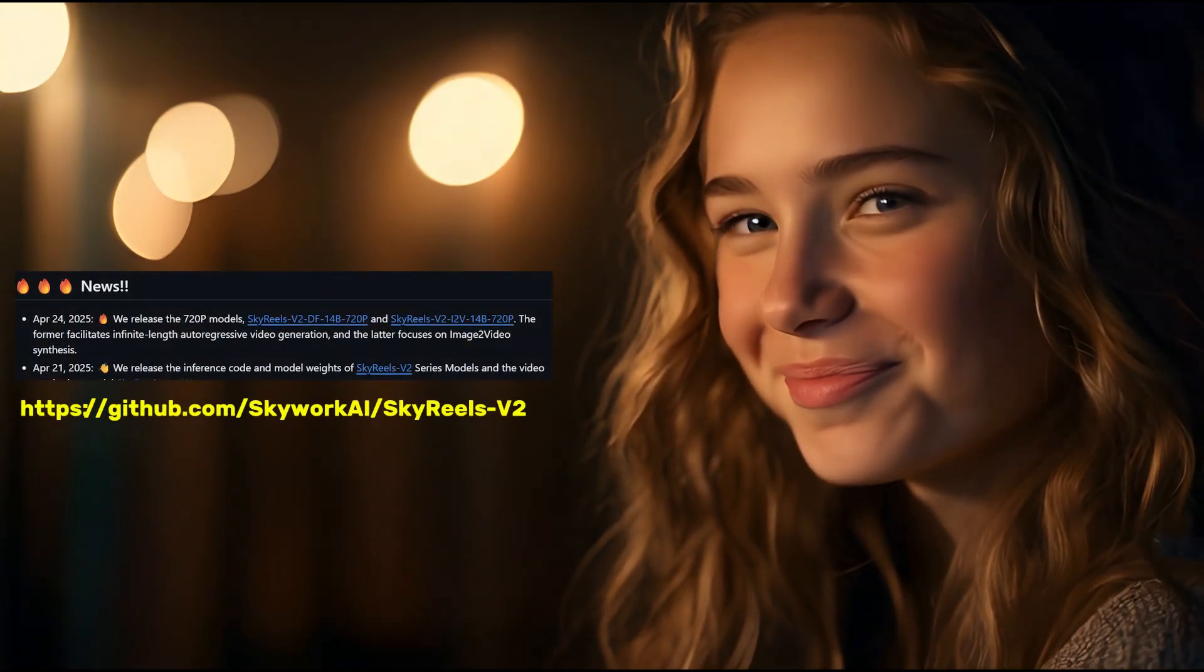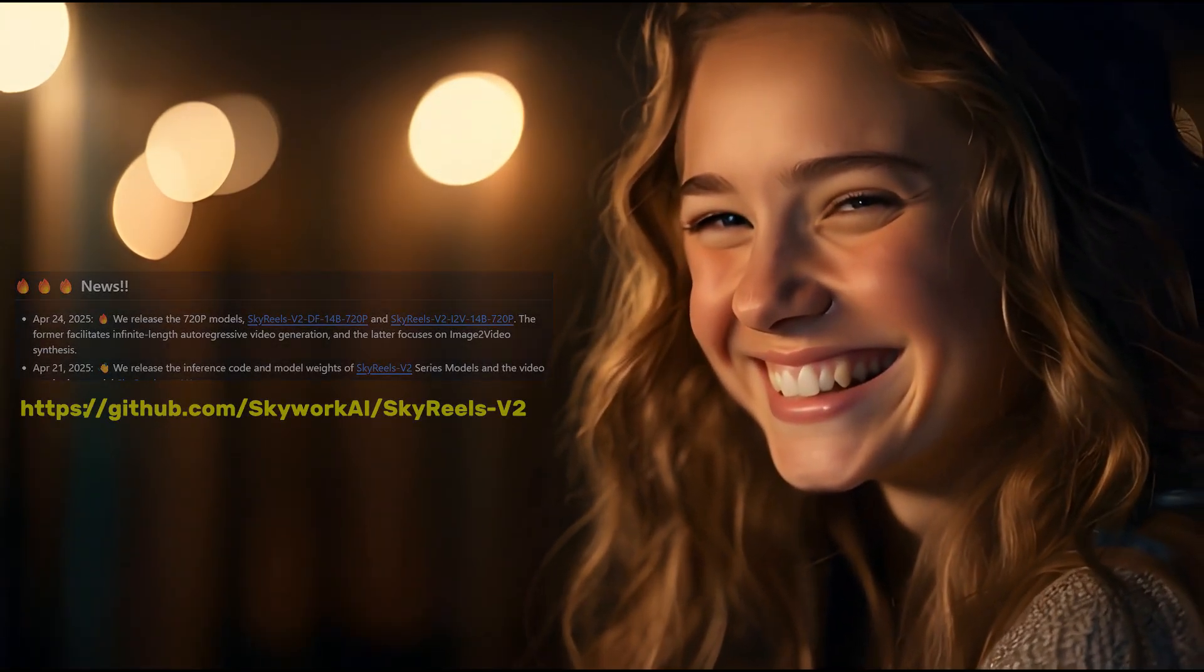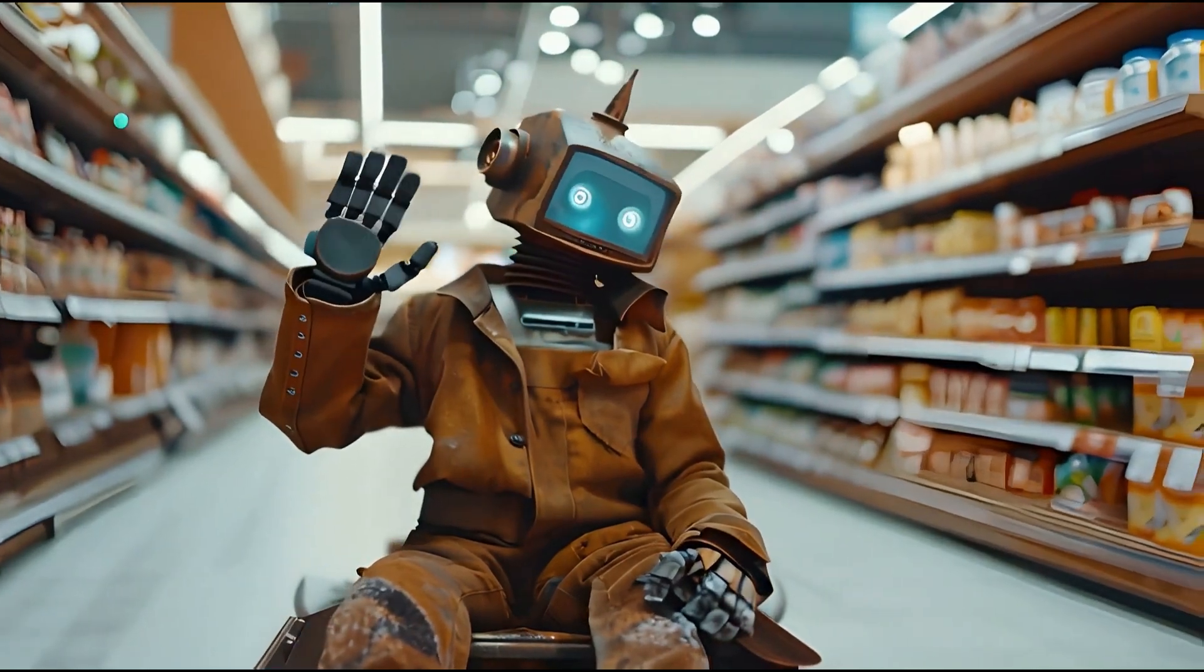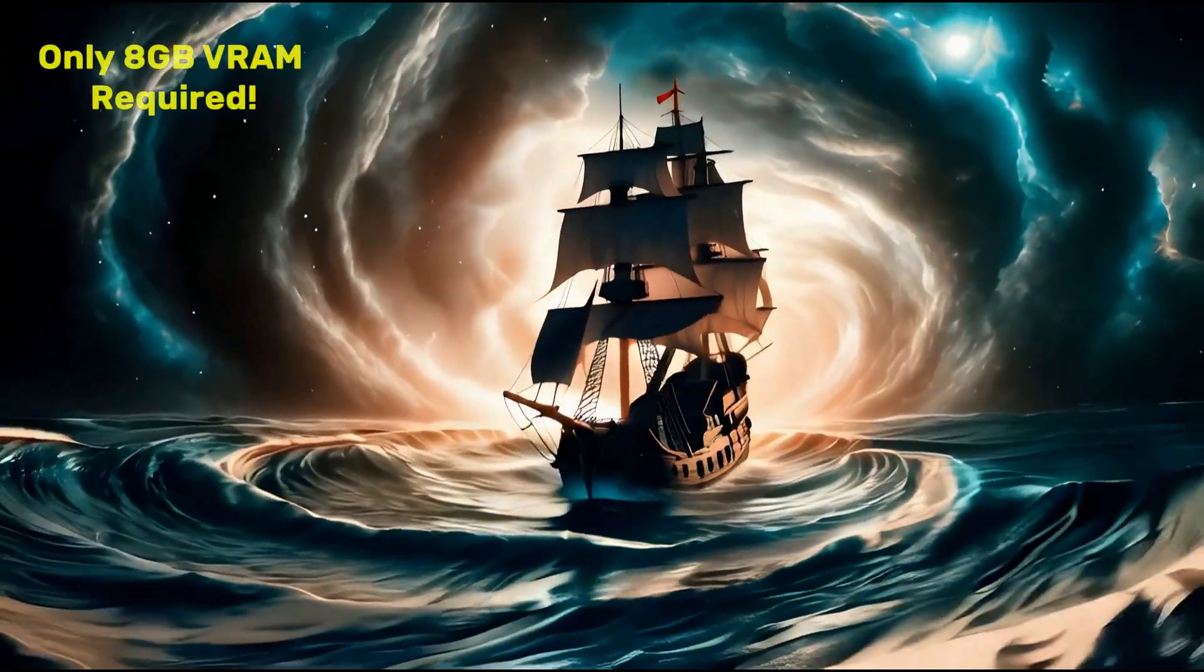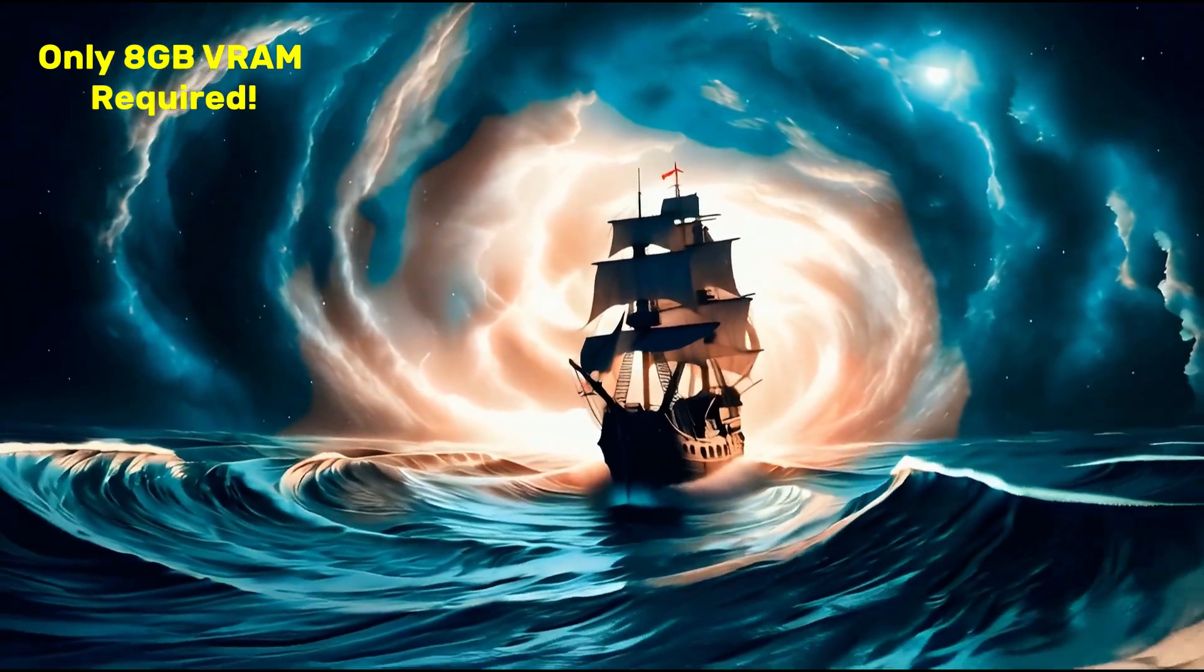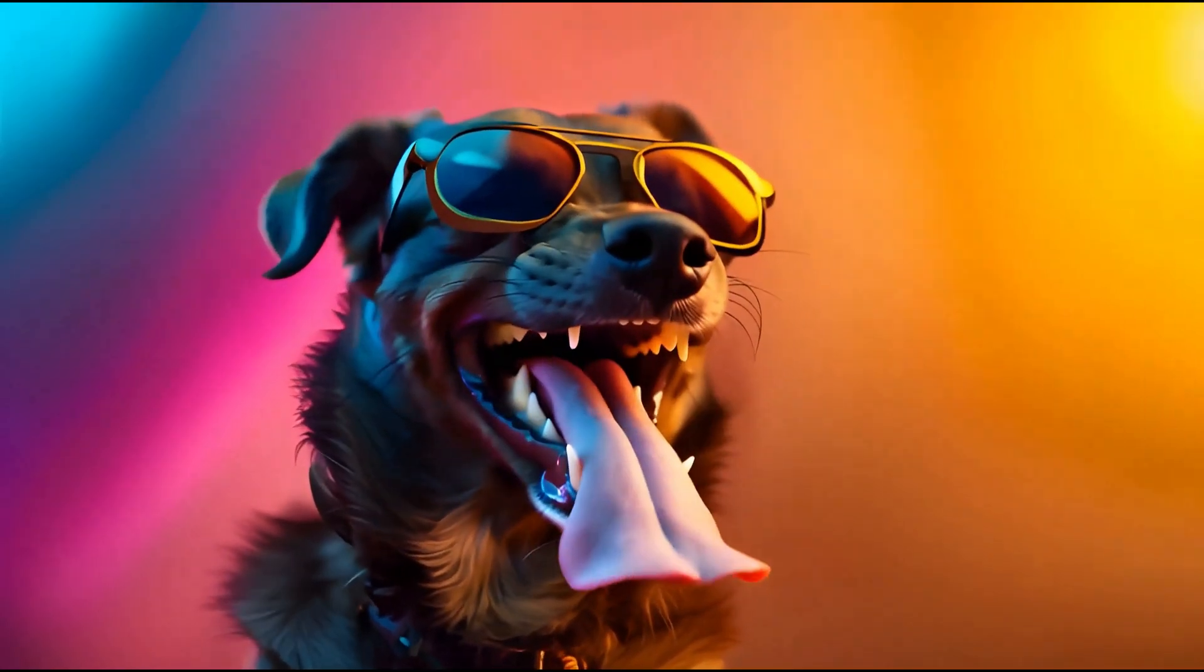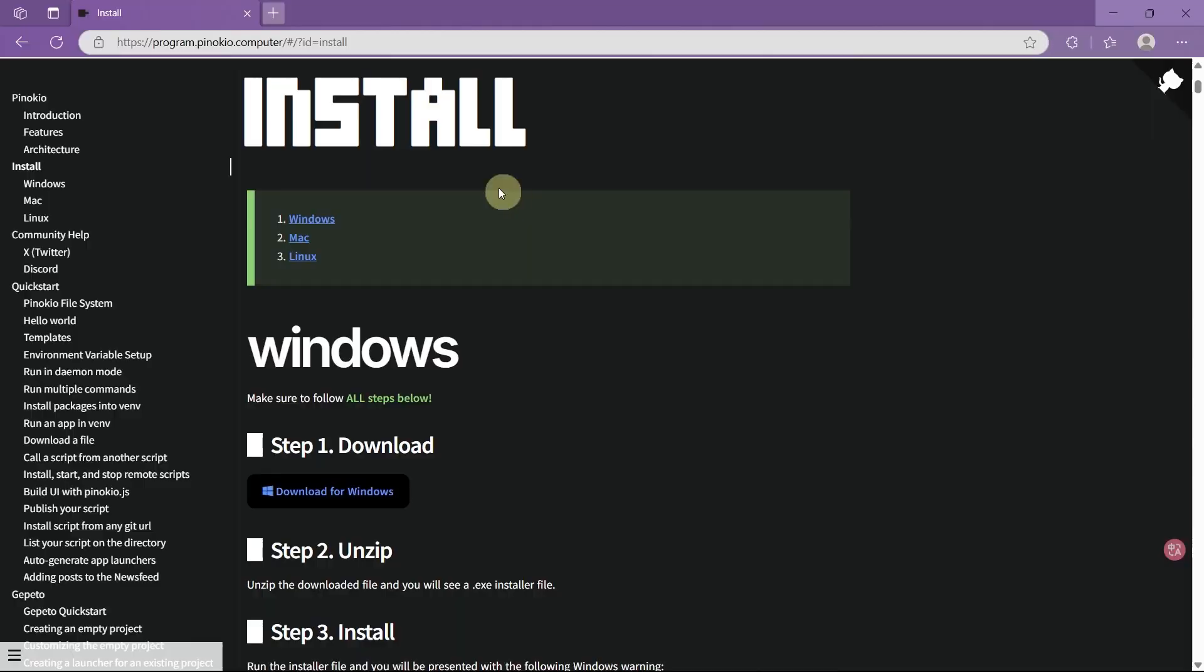A brand new AI video model was released last month. I created these amazing videos using the Warp V2 model on my laptop with just 8GB of VRAM. In this video, I will show you how to run it locally with one-click installation and how to use it.